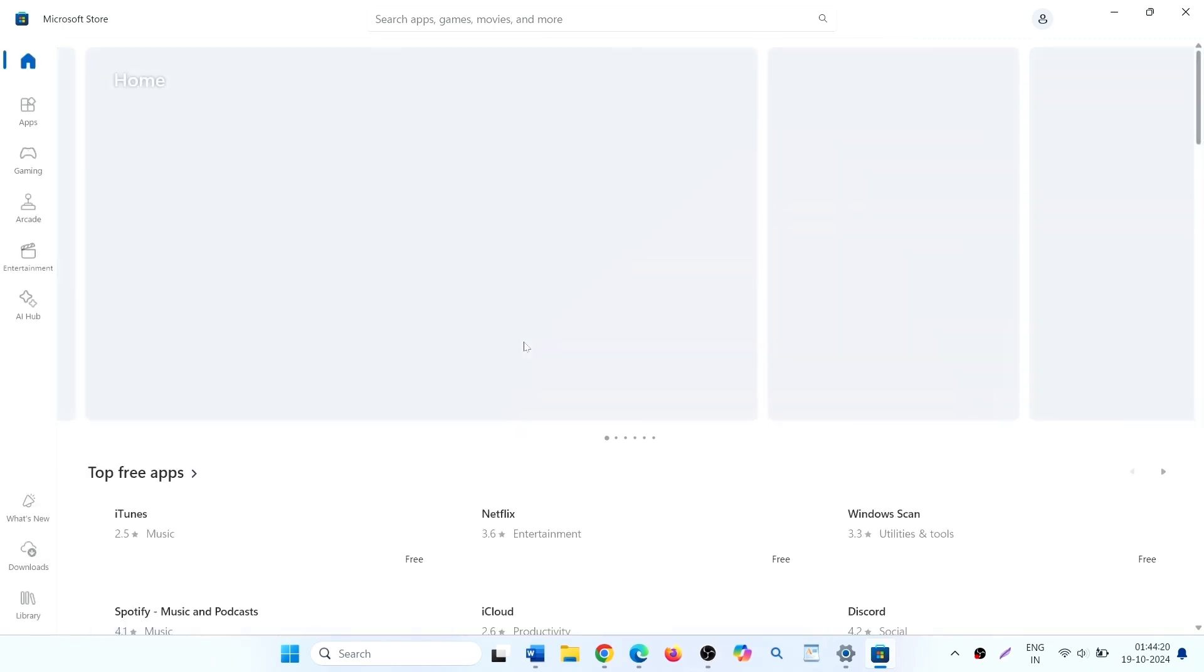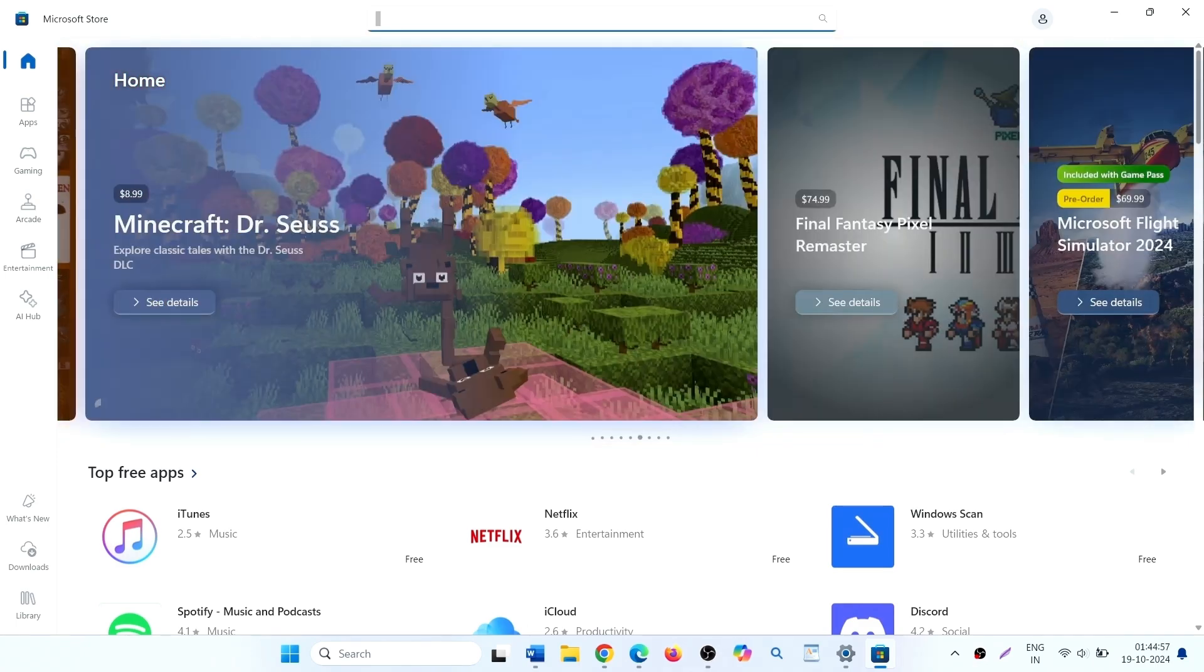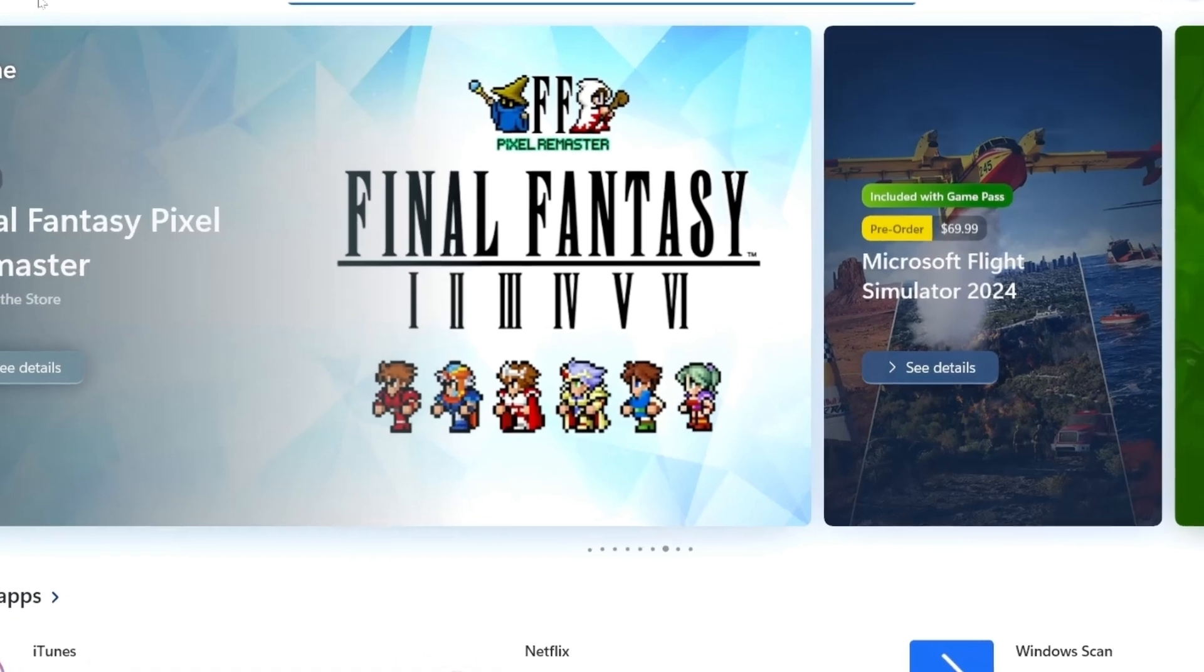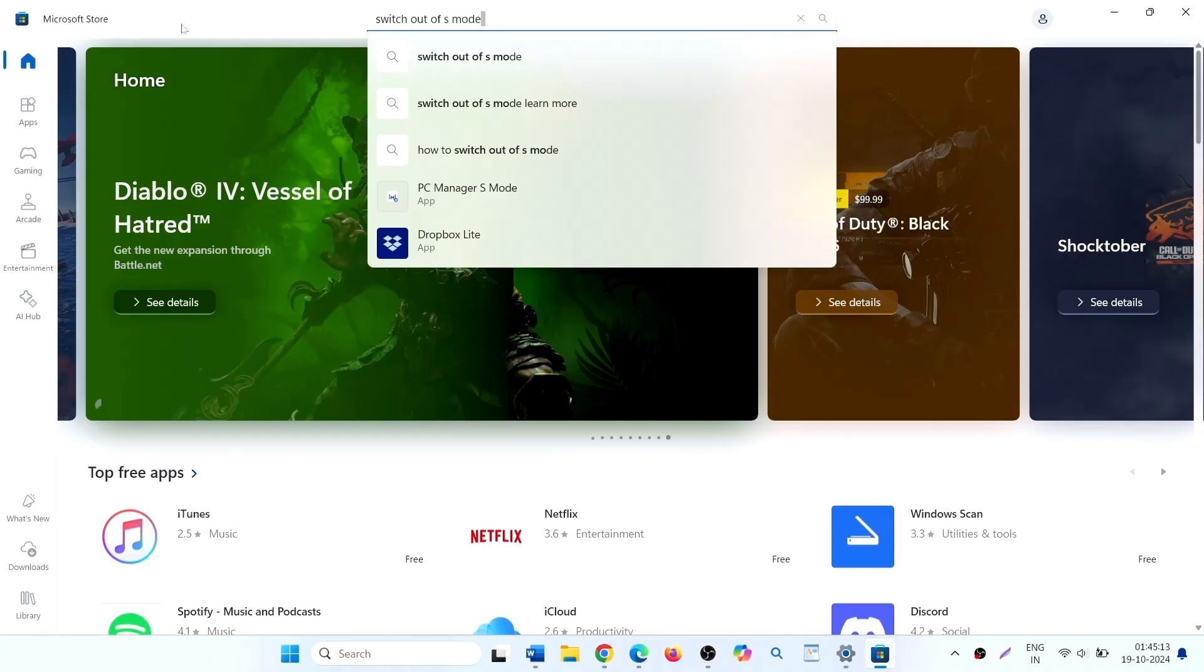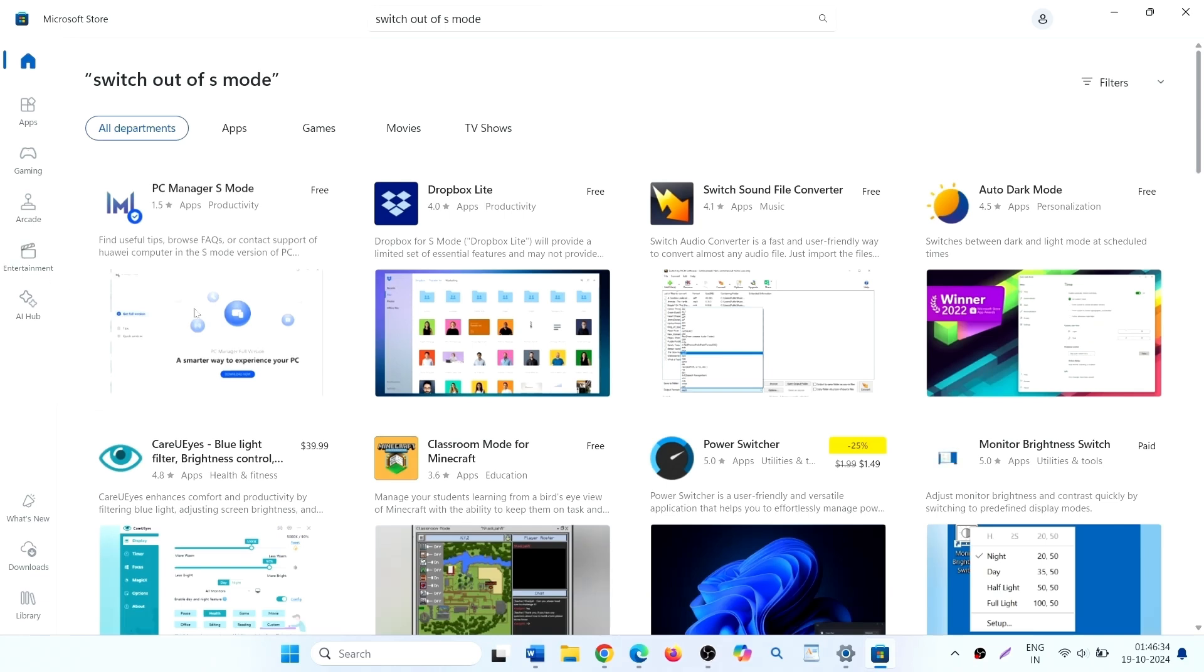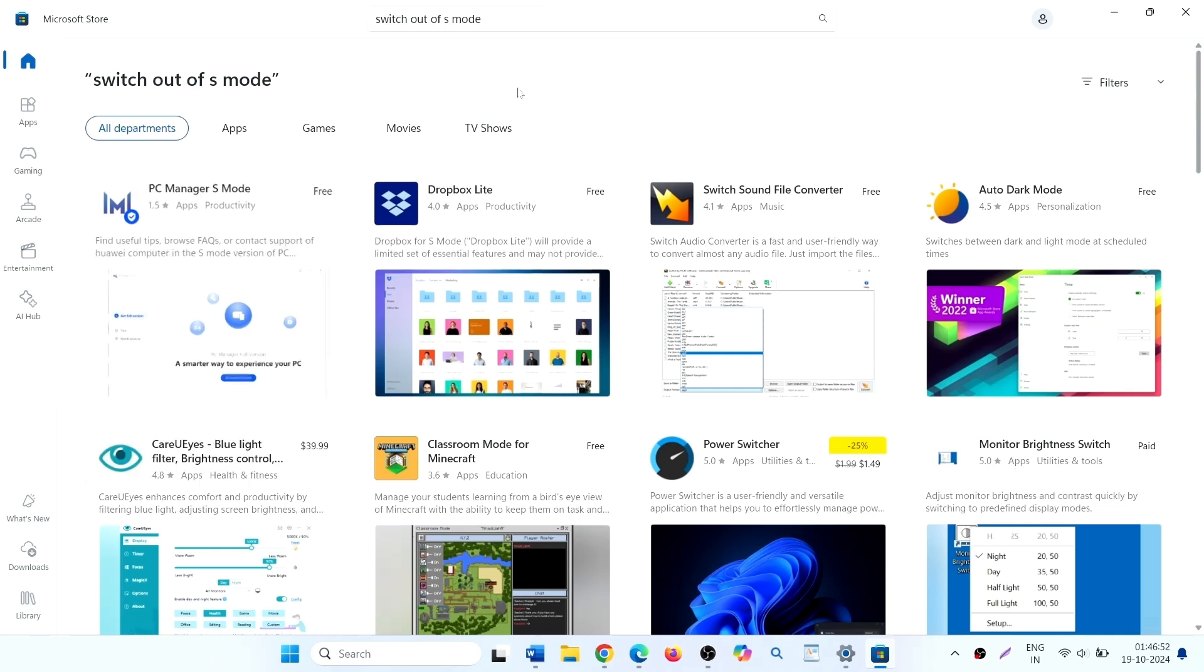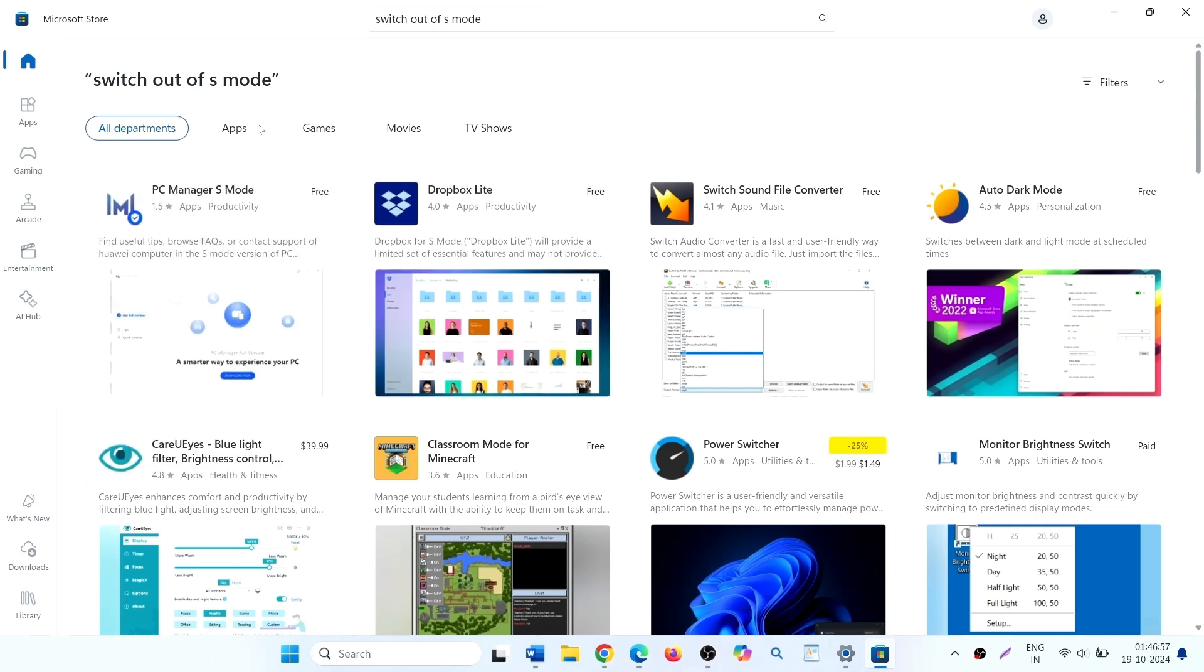Once Microsoft store is here, search over here, switch out of S mode. Press enter. Switch out of S mode will appear over here. Click on the app and click on get.